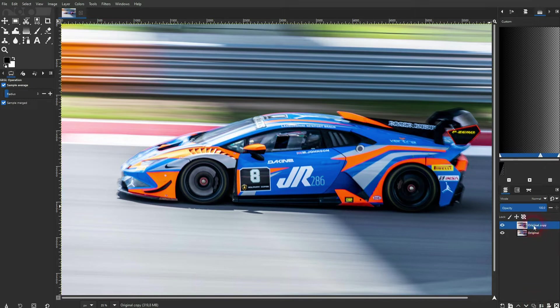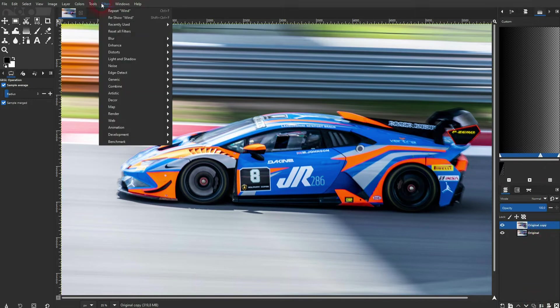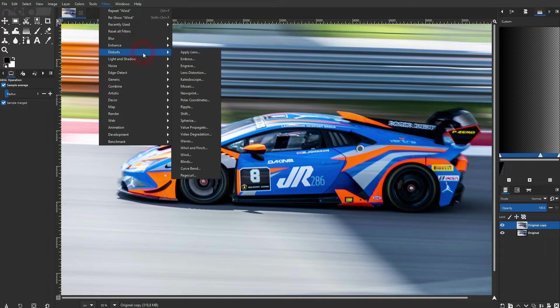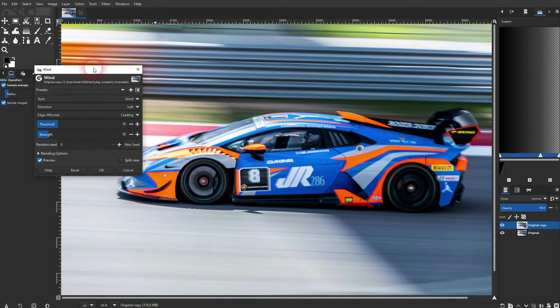Go to Filters, then Distorts, and there's a Wind effect that we can use. Check the preview and you can see the effect applied in real time.